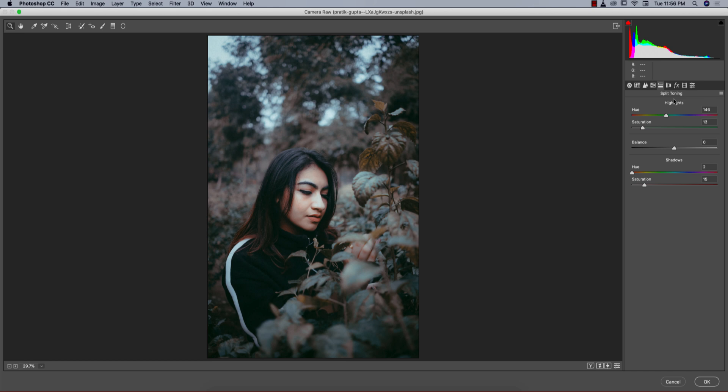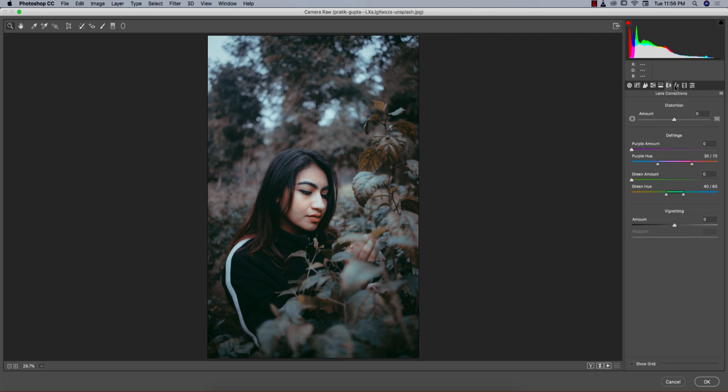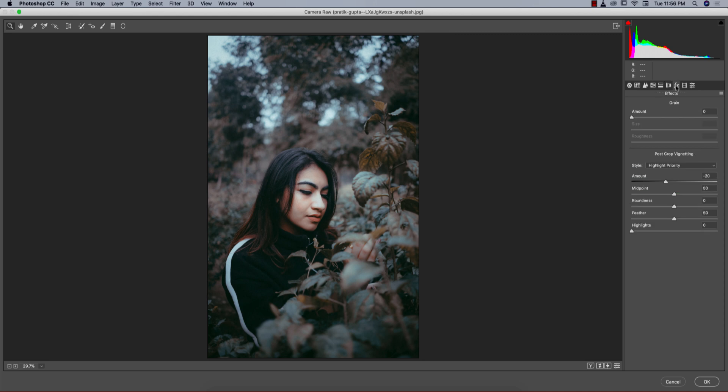Split toning defines the shadow and highlight colors. Hue defines which color, and saturation defines the percentage of color. Here hue 146 and saturation 13 for highlights, hue 2 and saturation 15 for shadows.